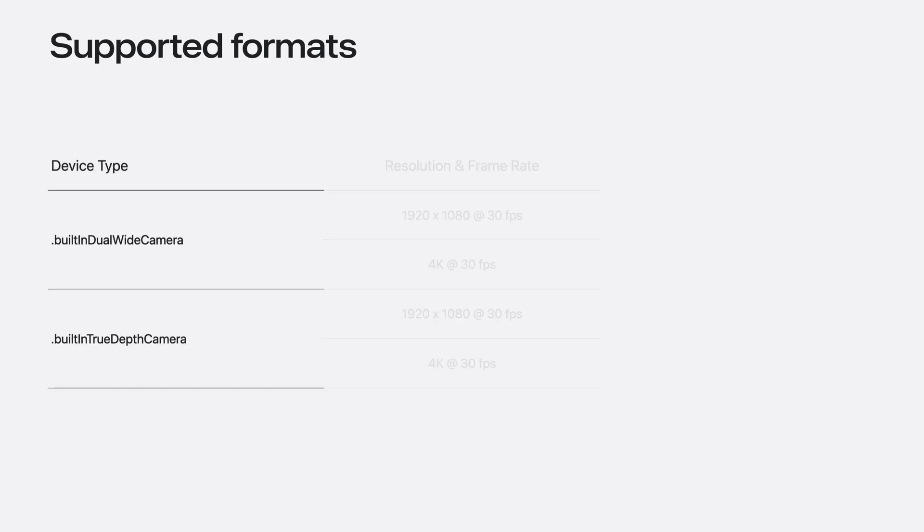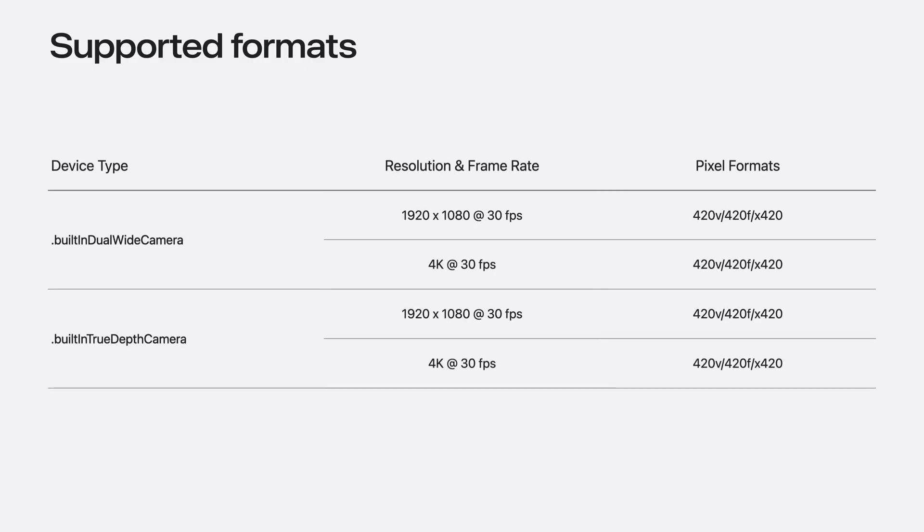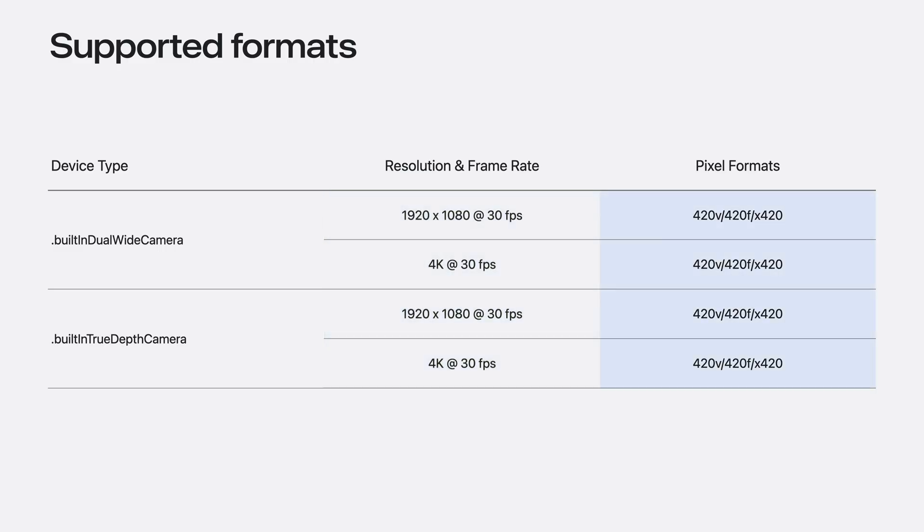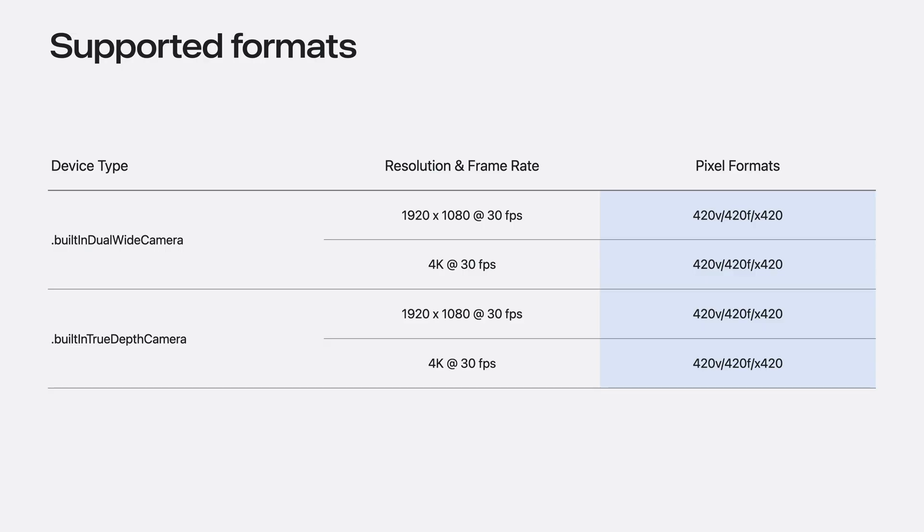Here are all the supported formats. For both dual-wide and true depth cameras, both 1080p and 4K are supported at 30 frames per second. If you are interested in recording SDR or EDR content, you can use either 420 video range or full range. If we prefer 10-bit HDR video content, use X420 instead.